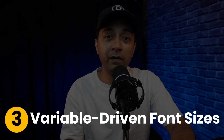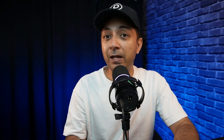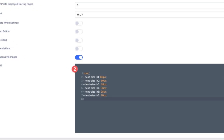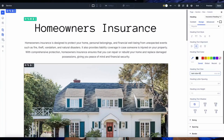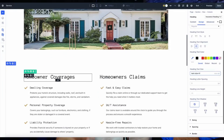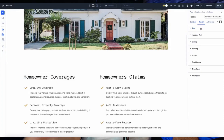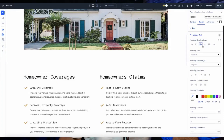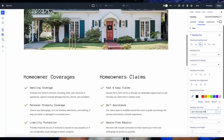Number three: variable-driven font sizes. To keep your headings uniform, define a variable like text-size-h1 and assign a value of 4.5em in the theme options. Then in the heading module, set the text size to that variable. One update in theme options and every heading using that same variable syncs up instantly.